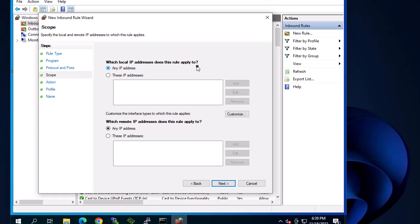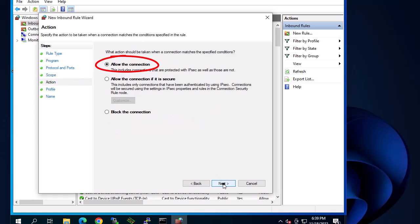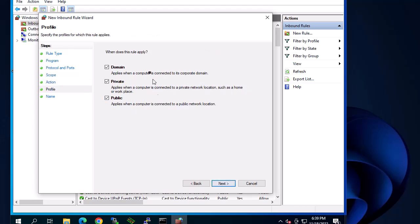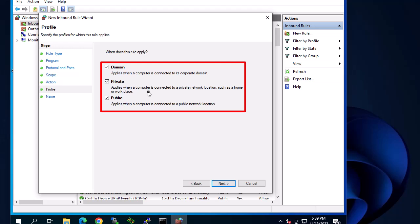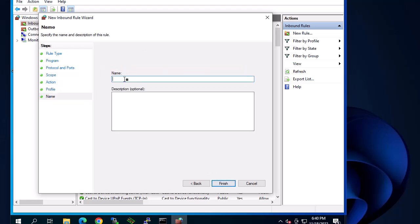For local IP addresses, this rule will apply to all addresses, and the same applies for remote IP addresses — click Next. For the action, when a connection matches the specified conditions, we want to allow the connection, so I'll leave the default 'Allow the connection' and click Next. For the profile, if your computer is part of a domain you can just check domain, but you can leave it for all profiles. Click Next.